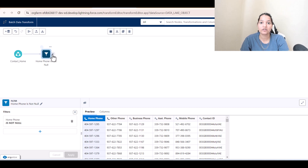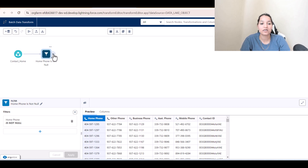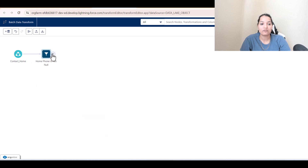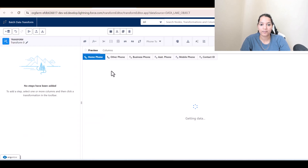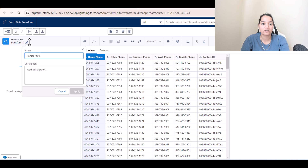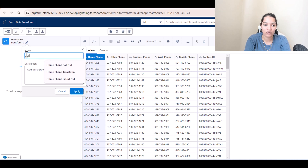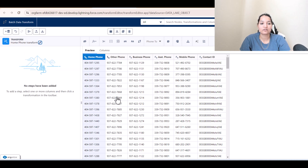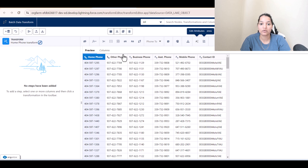Now we will transform the data. Click the plus icon and select 'Transform'. We'll call this 'Home Phone Transform'. We are only interested in the home phone field, so we'll get rid of all other columns except home phone and contact ID.